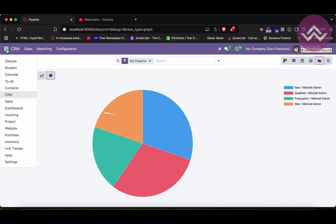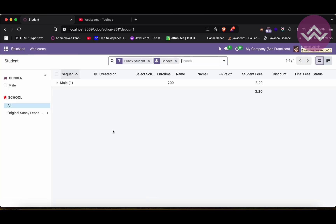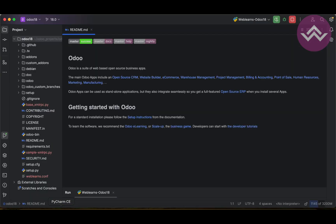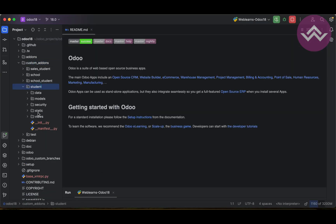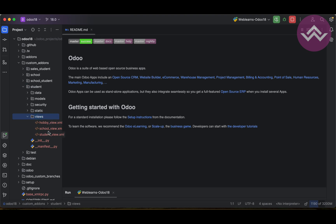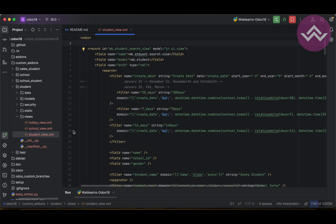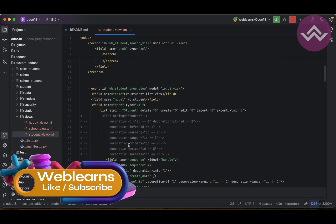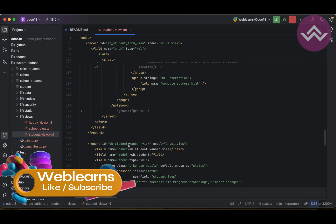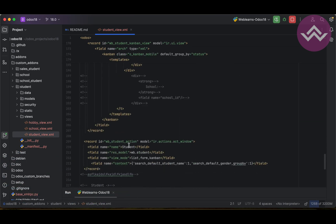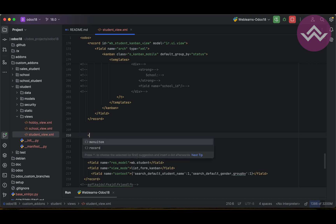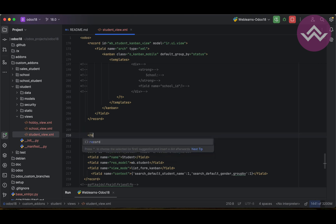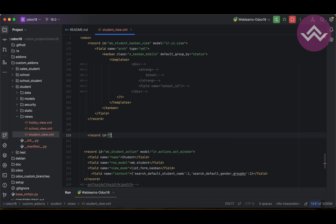Now let's go to our custom add-ons, to the student module. We're going to the students view XML file — not in the form view, not in the kanban view — and here I'll add one more view, which is the graph view. For that I have to add the XML code.